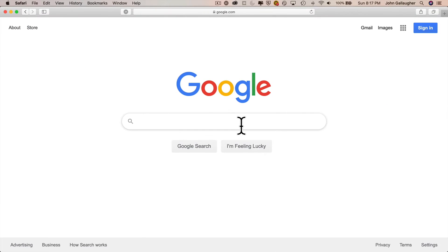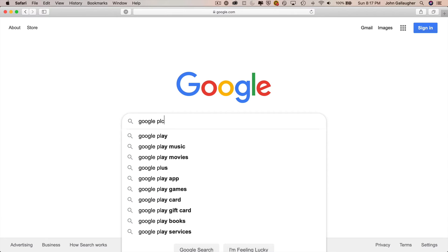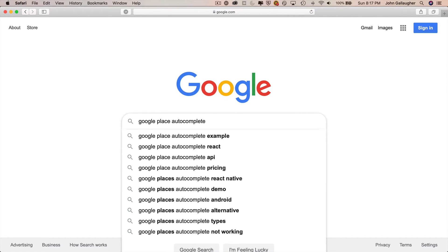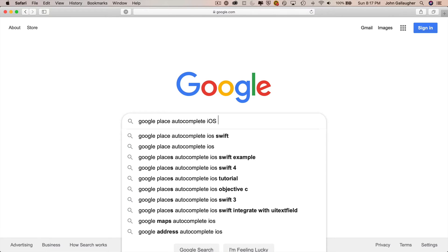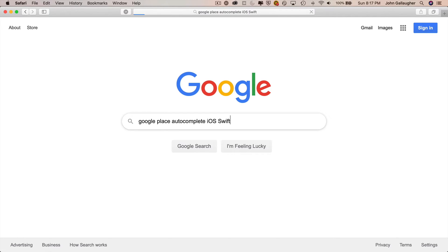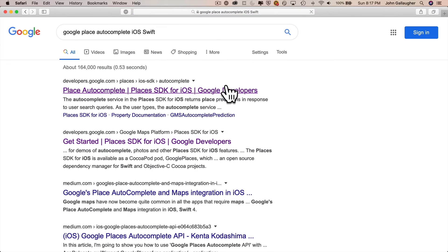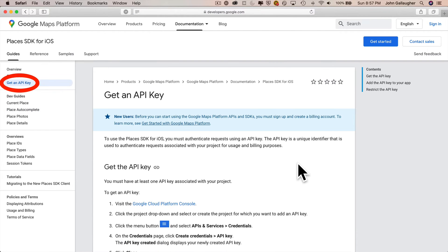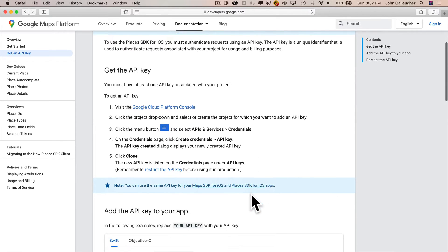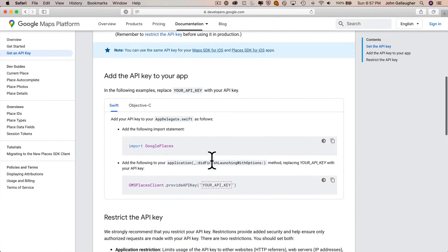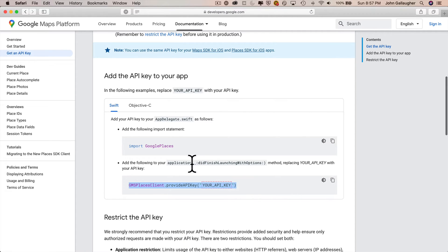So if your browser isn't already open to the Google Autocomplete documentation, you can open your browser and search for Google Place Autocomplete iOS Swift. And again, you can click on that first link. The link on the left that we want to click on is the one that says get an API key. Then if you scroll down on this page, you can see there are a few things that we need to do with the appdelegate.swift file.